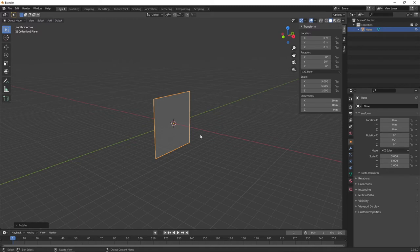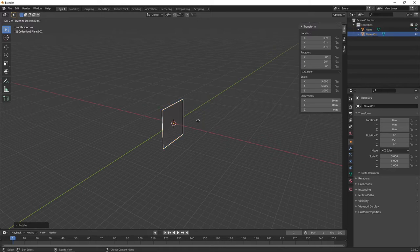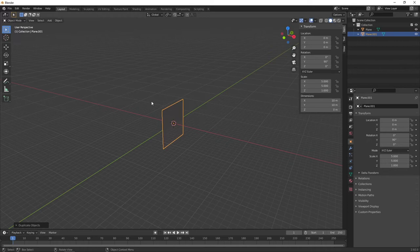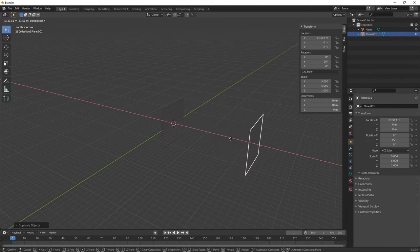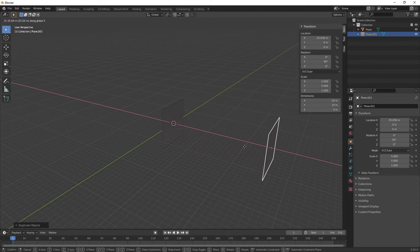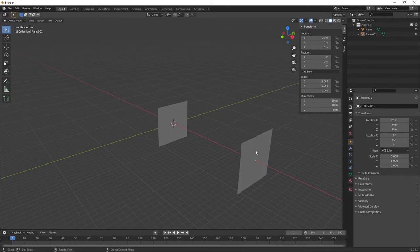Now that we've got our paint canvas, we want to create another plane of approximately the same size to act as our particle source. Press Shift D and left click to place it on top of the other one. Then press G, then X, and drag this plane to maybe 25 meters along the X — you can type that exactly in the field. That's going to be our particle source.